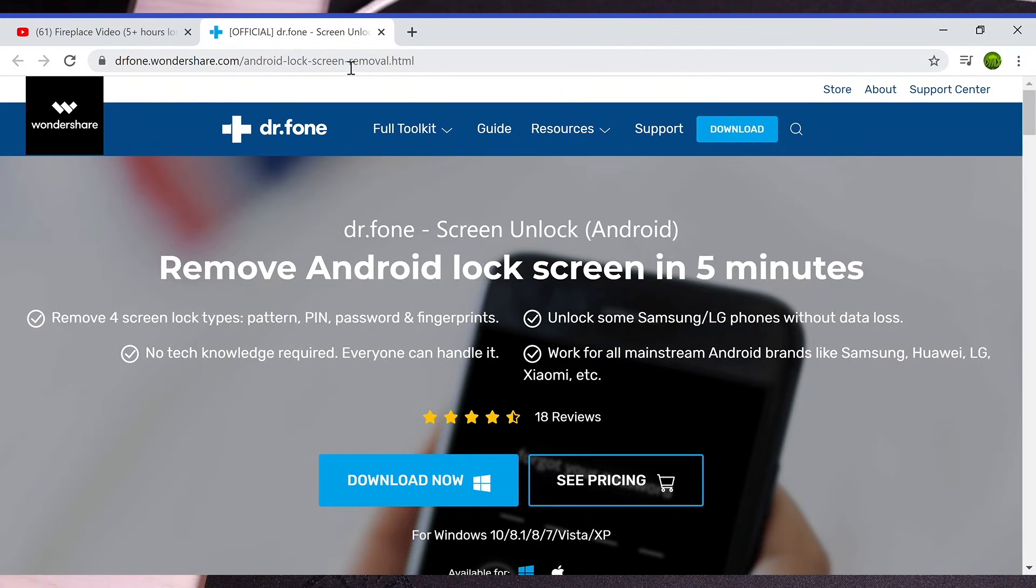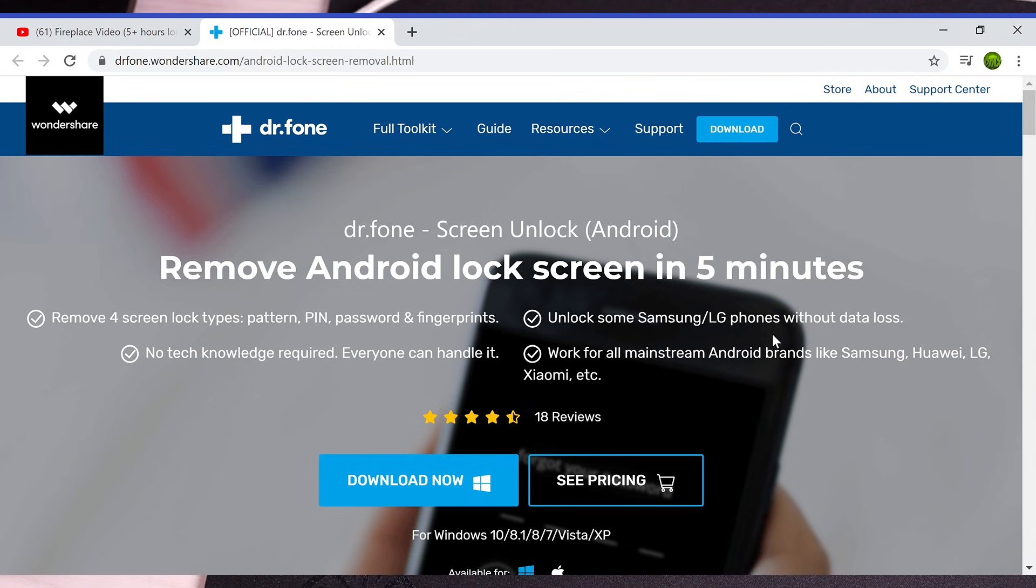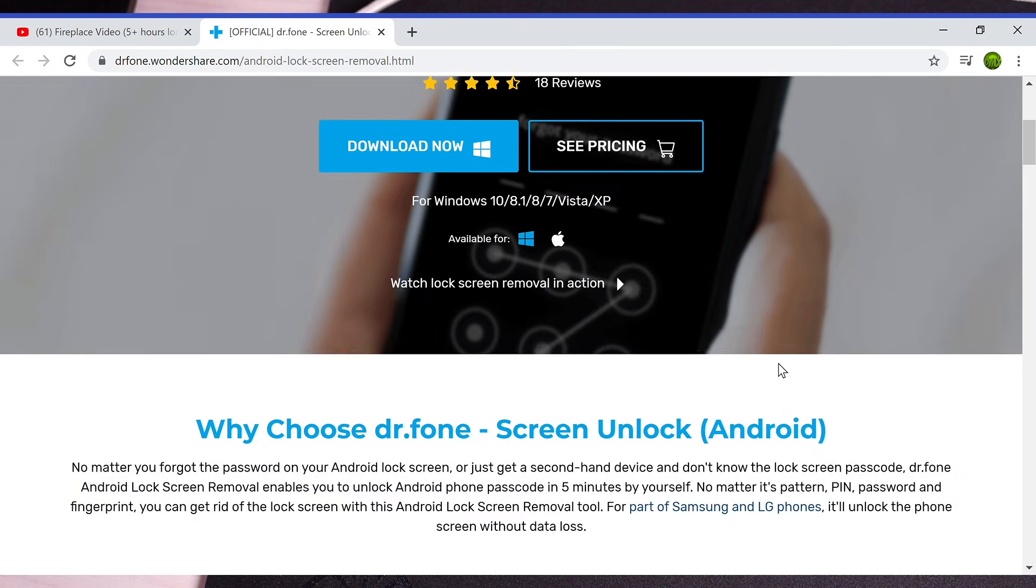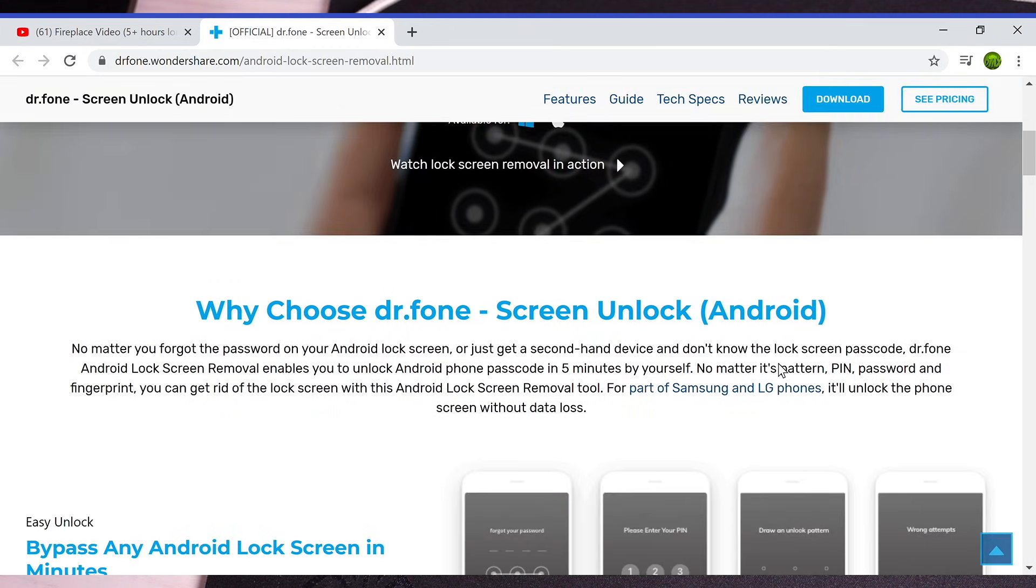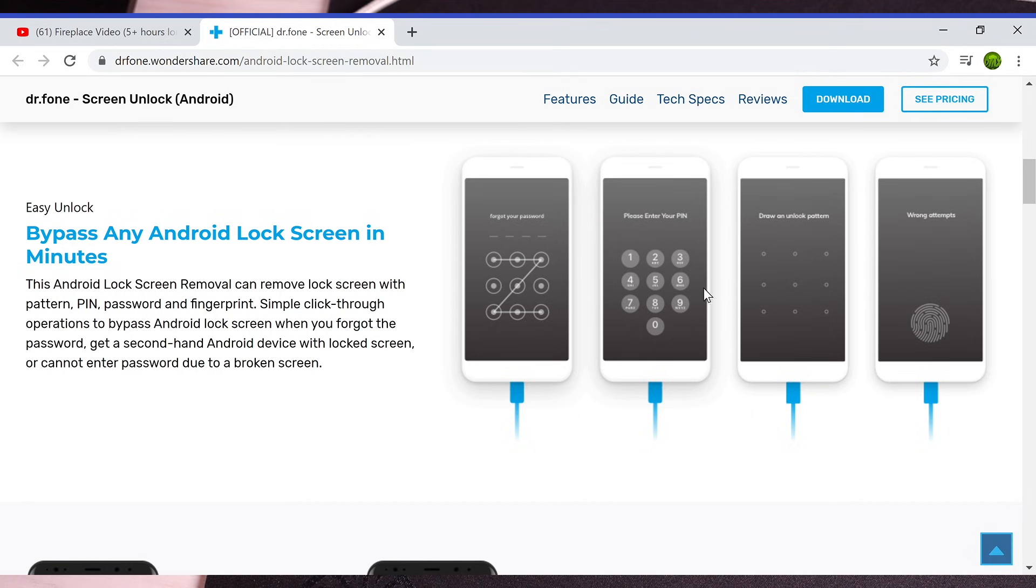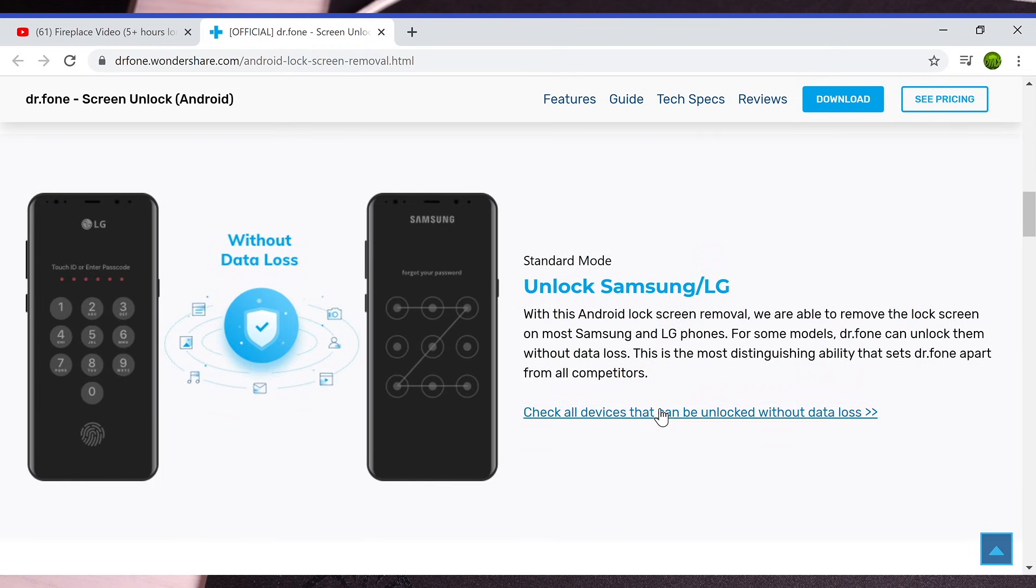You're going to head to the link in the description. That's going to bring you to the Dr. Phone Screen Unlock download. This is for Android, but they also have iOS here. This is going to help you to get by any lock screen, whether that's a pin code, a password, a fingerprint unlock, a face unlock, or a gesture unlock. You'll be able to get by any lock screen that is on your phone.